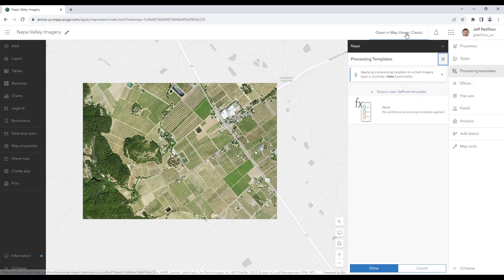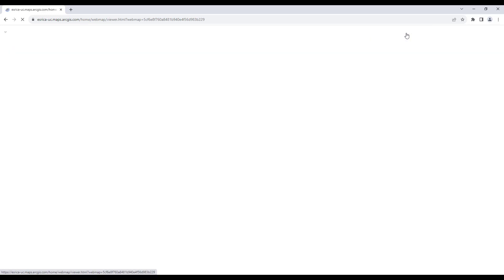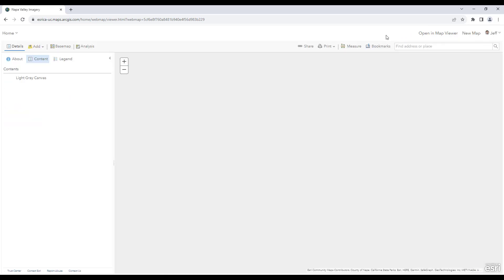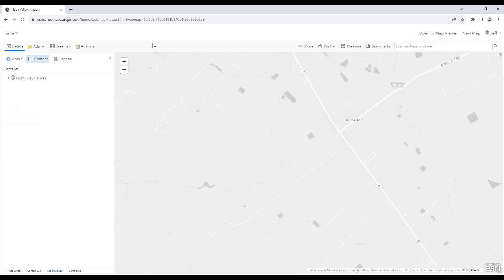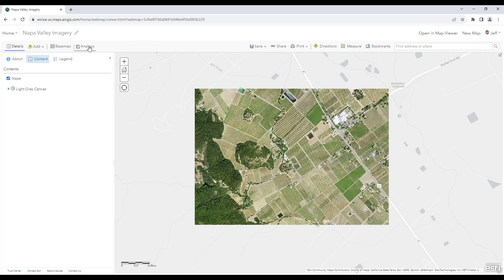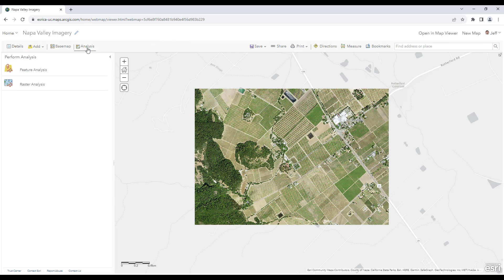To start creating our user-defined template, we'll click on the open in Map Viewer Classic button on the top. The analysis options in Map Viewer Classic will give us more control when creating a custom template. Let's click on the analysis button and then raster analysis.